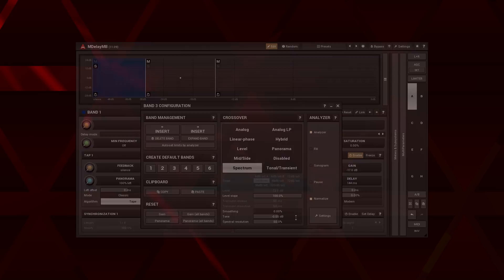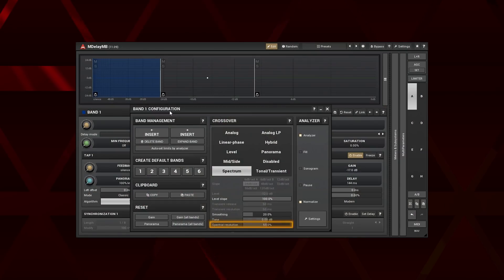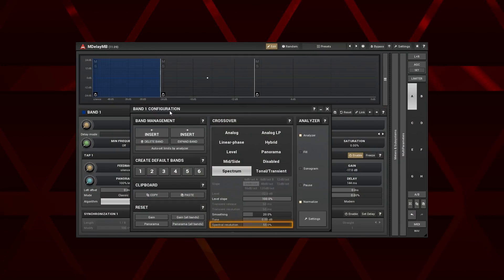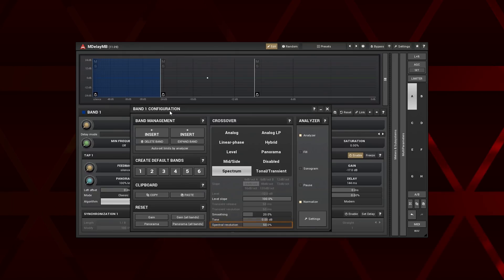The spectral resolution sets FFT size and overlap. Higher values give a better frequency resolution, but can smear sharp transients. And vice versa.